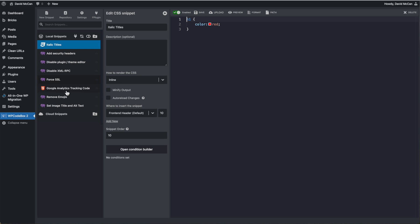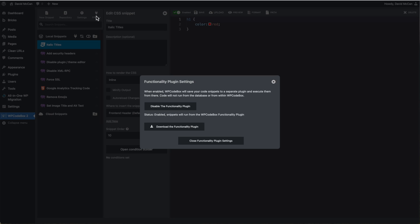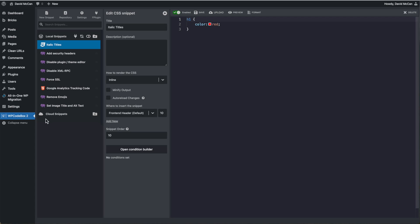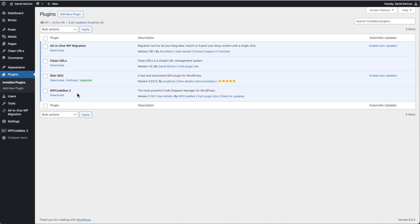So that is the first option, the functionality plugin. Let's disable the functionality plugin. Go back to the plugins list and we see it's been removed.